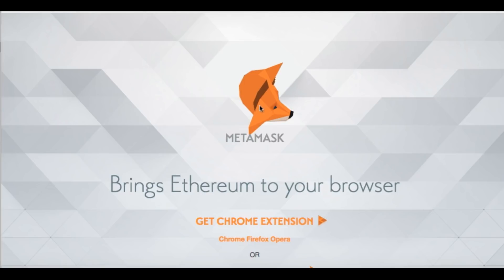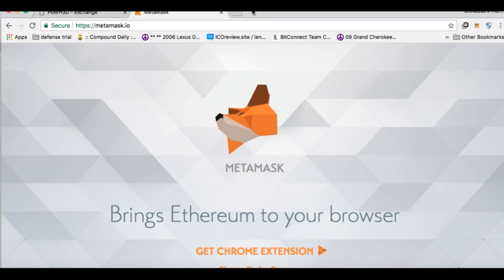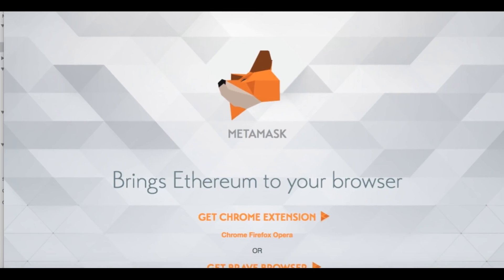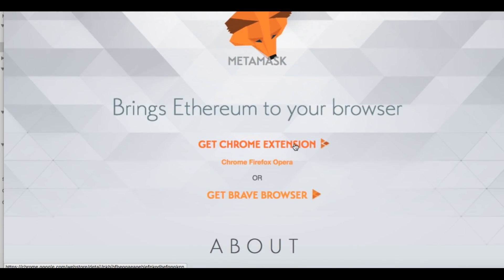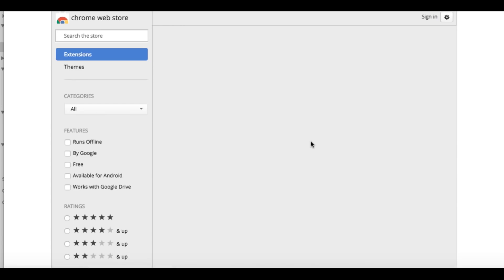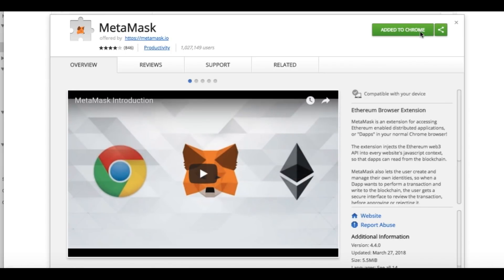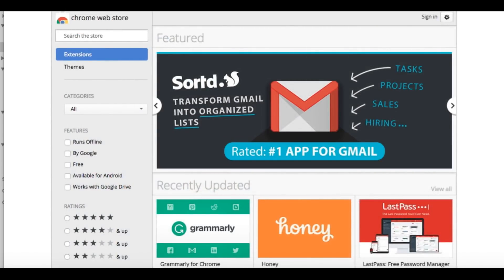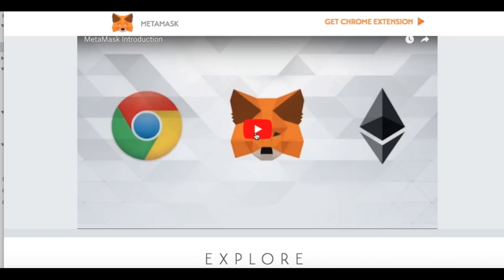First thing you have to do, you have to have MetaMask. So you want to go over here, you want to go to MetaMask.io. You get your Chrome extension for your Google Chrome. You click on it, you add to Chrome — boom, add to Chrome, which I already did. So once you get that all set up to Chrome, I'll show you a little video here on how this works.